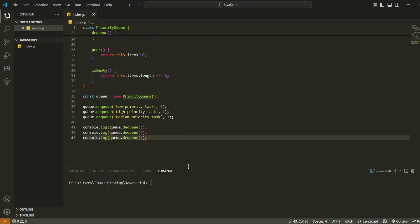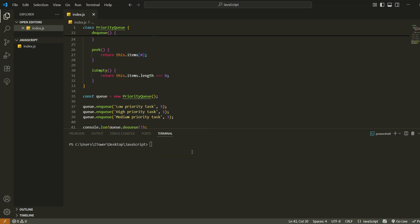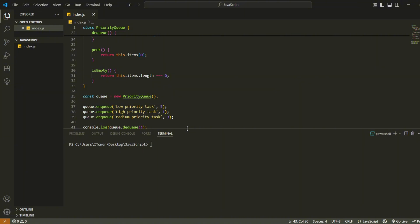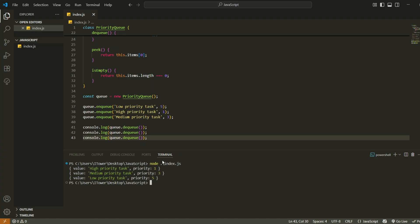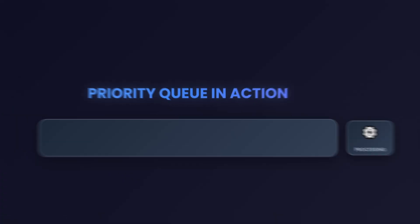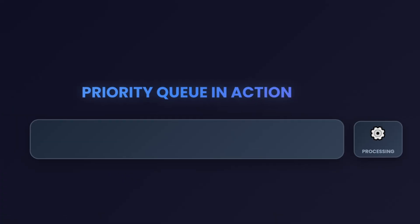Even though the first task was added before the others, the one with priority one comes out first because it's the most important. Then we get the one with priority three and finally the task with priority five. So what we've done here is built a working efficient way to manage things based on urgency, not order. And that's something you can use in your own projects right away.